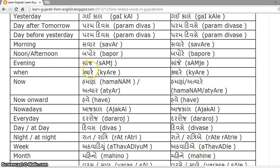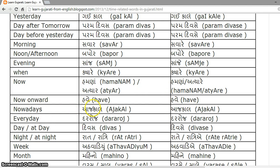When is 'Kyaare'. Now is 'Hamna' or 'Atiyar', becoming 'Hamna' or 'Atiyare'. Now onwards is 'Have'. Nowadays is 'Aaj Kaal'. Every day is 'Dara Roj', and 'at day' is 'Divas' or 'Divasay'.